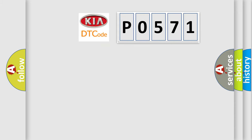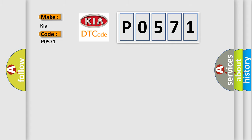So, what does the diagnostic trouble code P0571 interpret specifically for KIA car manufacturers?